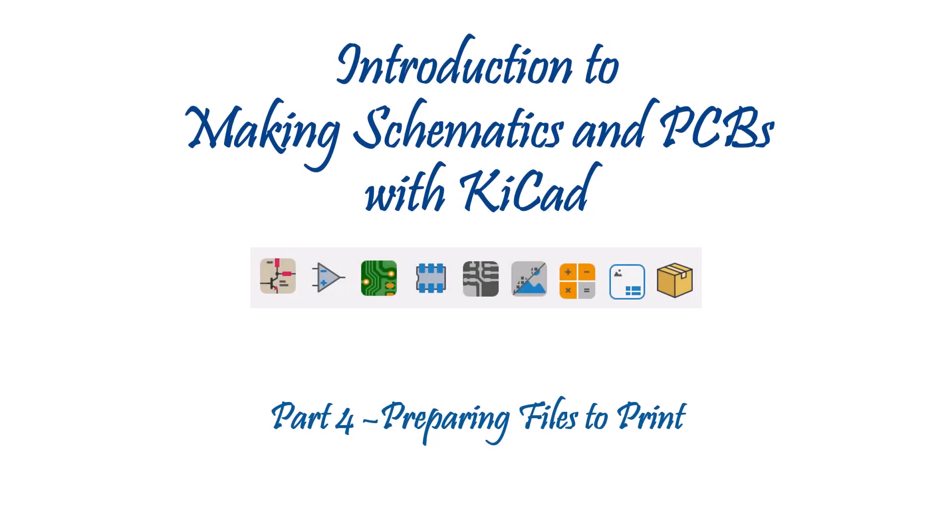Hello and welcome back to Introduction to Making Schematics and PCBs with QCAD. This is Part 4, Preparing Files to Print.